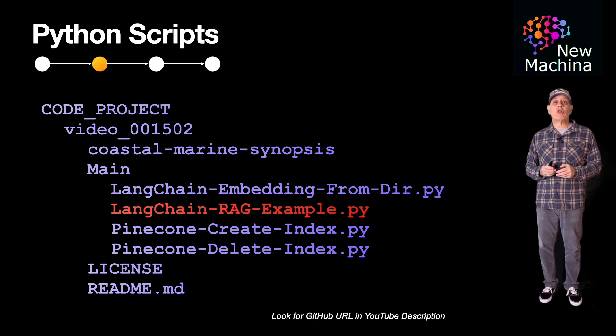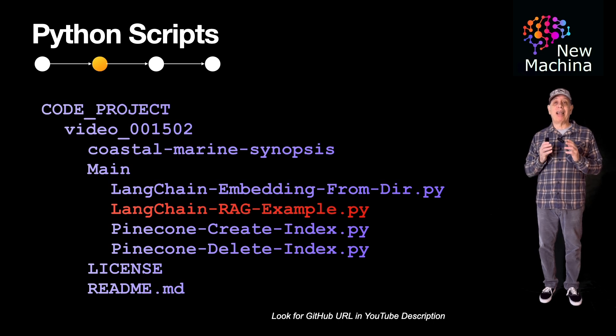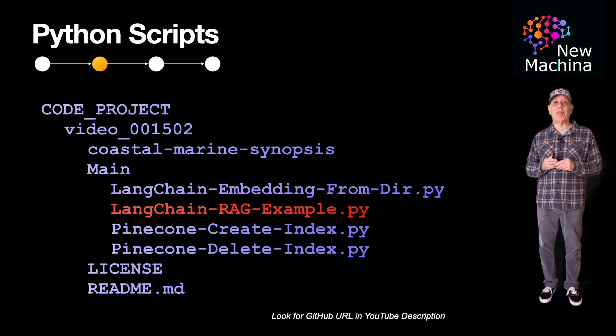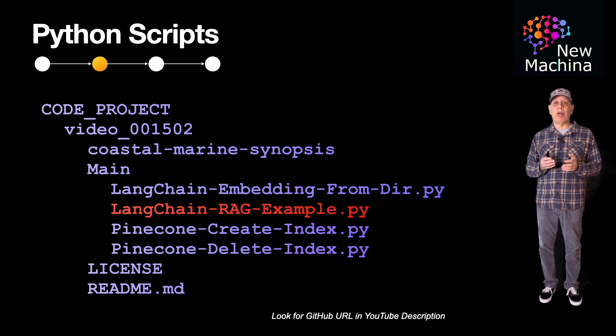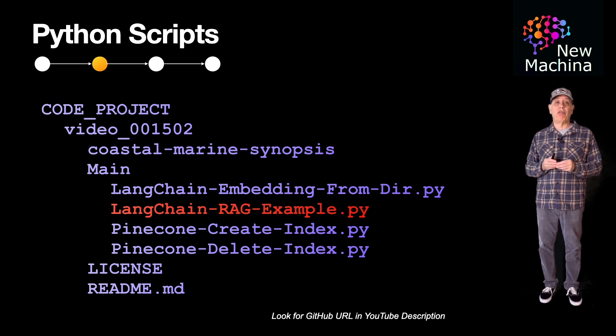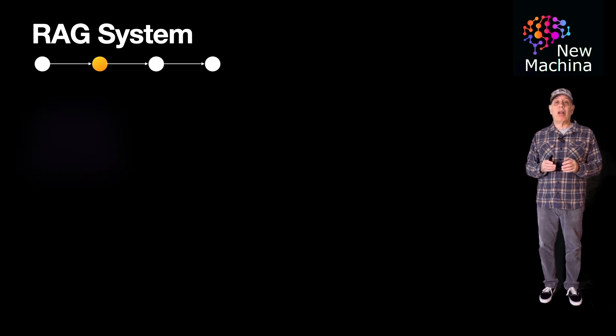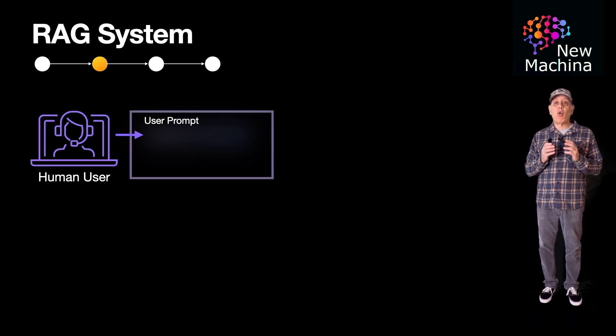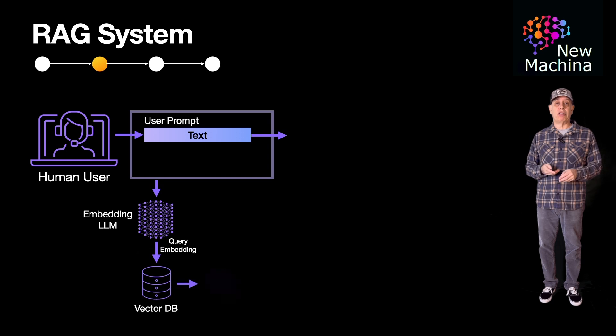The Python script I really want to show you is langchain-rag-example.py. This is a script that demonstrates the RAG capabilities, which is the focus of this video. But before we look at this Python code, let me first quickly show you the system diagram for this example.